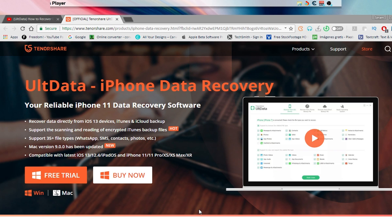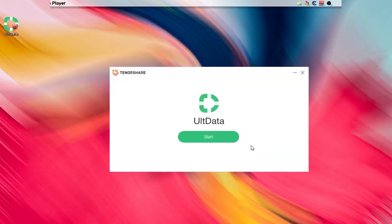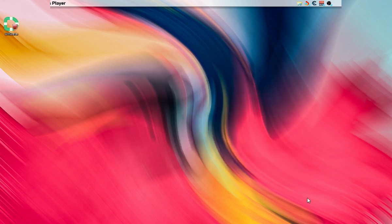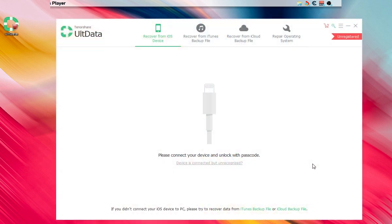Mac and Windows. The download link will be in the description. Once you're done downloading and installing the software, this is what it's going to look like. Go ahead and tap on 'Start Here,' then connect your device via USB.